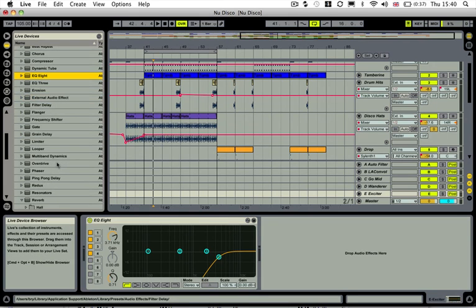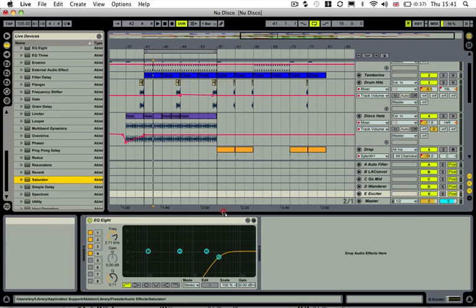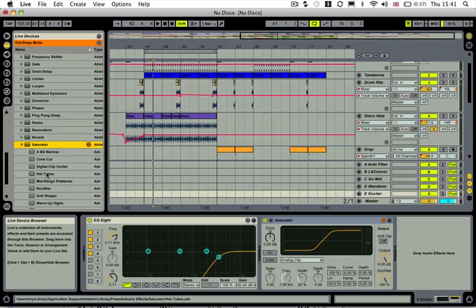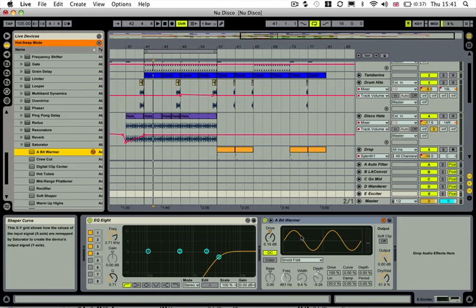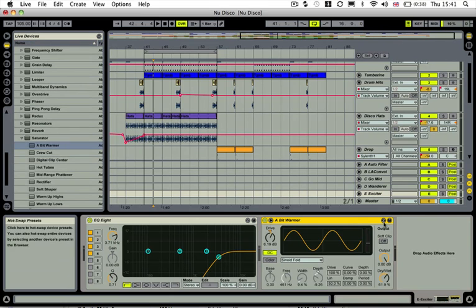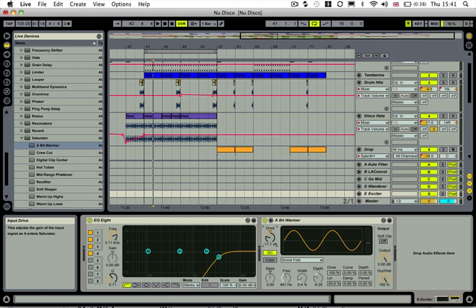Then we're going to grab a saturator and drop that in there. You can use one of the presets here, or feel free to mess about with it until you get something you're happy with. I'm just going to use the 'A Bit Warmer' preset. I'm going to turn the dry/wet control up to 100, and then you can mess about with the drive control until you're happy. But we'll start sending stuff to this first.